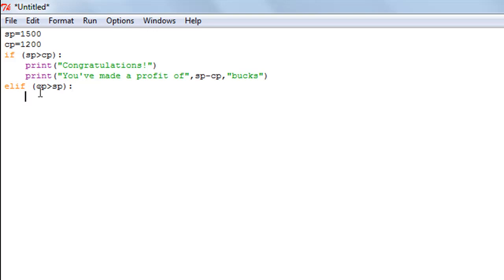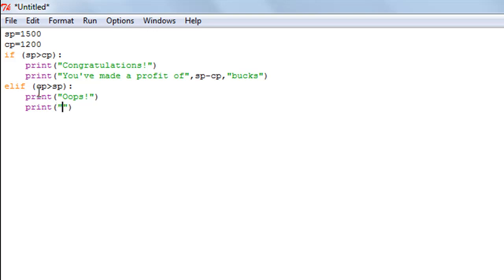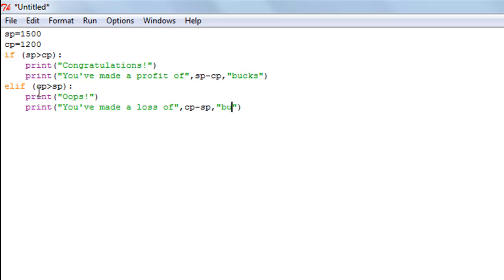Inside the elif I'll make the second check: whether cost price is greater than selling price. The elif block only executes if the if statement fails, so we avoid unnecessary checks. I'll add a print function to display 'Oops' — because we've lost money — and then another print function to display 'You've made a loss of', followed by cp minus sp, then 'bucks'.